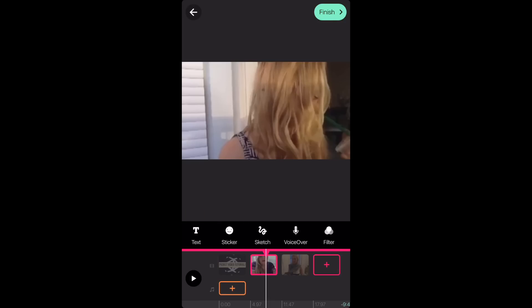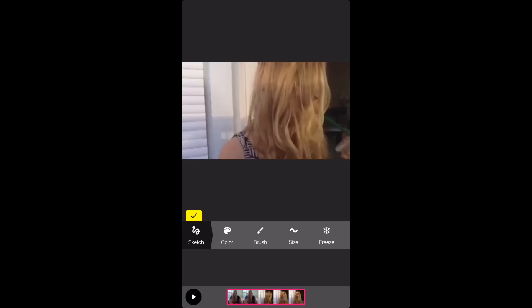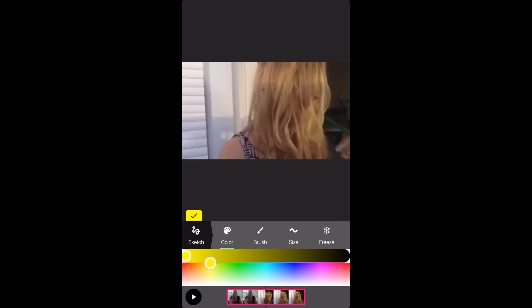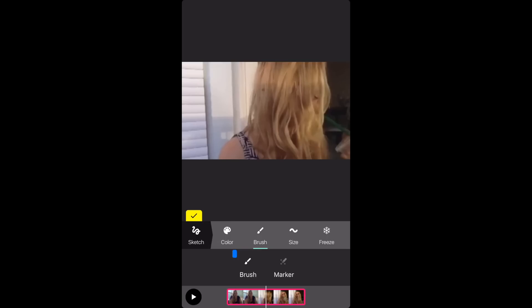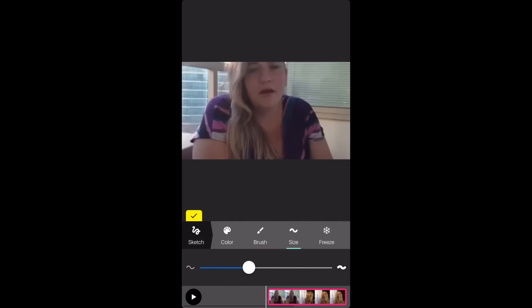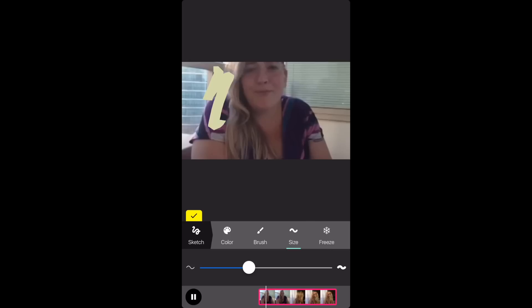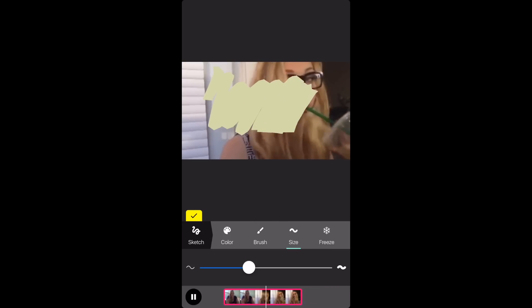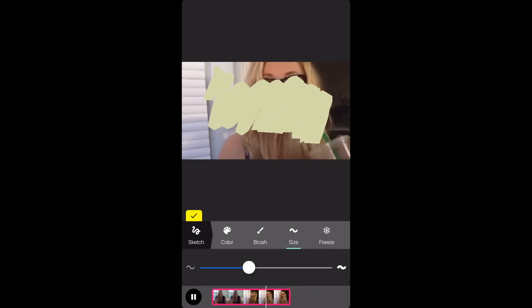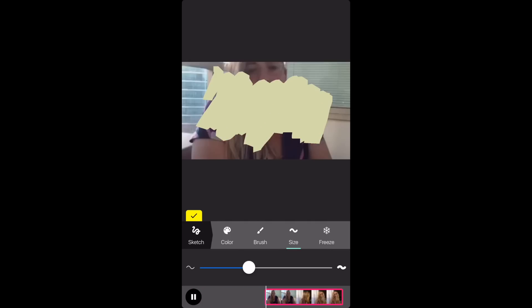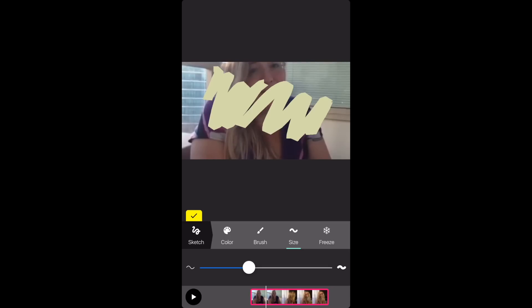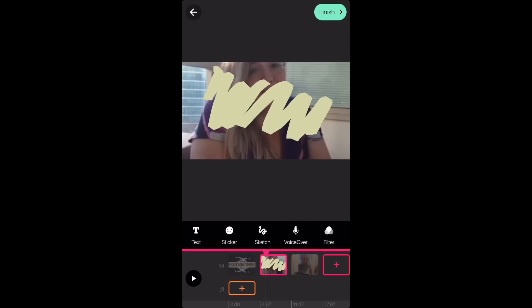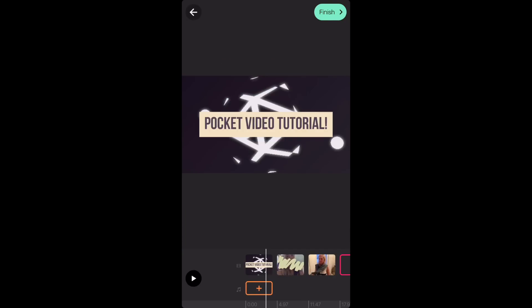The doodles that you usually see on videos can be added on this app by pressing sketch. When you press sketch you can choose color and go ahead and choose the color you want it to be. Make sure yours is on brush. Go to size and then you can choose which size you want your brush to be. Now move the clip all the way to the beginning and as you start doing the doodle you'll notice that the clip also moves. So once you play it back, it's supposed to move along with the doodles that you just did.